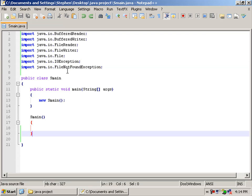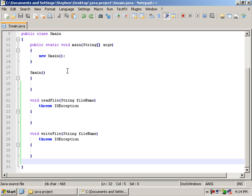Now we're going to create two methods, one readFile and the other writeFile. Both of these will throw I.O. exceptions, and they'll both be void.